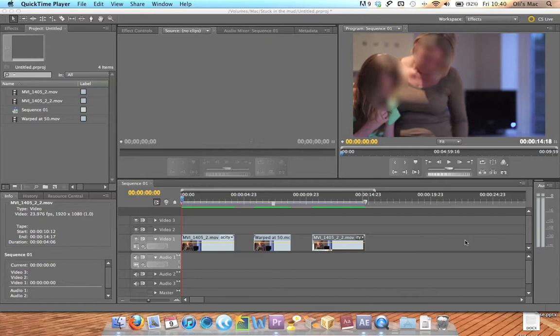My footage was shot with a Canon 600D on an 85mm so obviously the footage is generally going to be really shaky anyway because I'm really zoomed in.